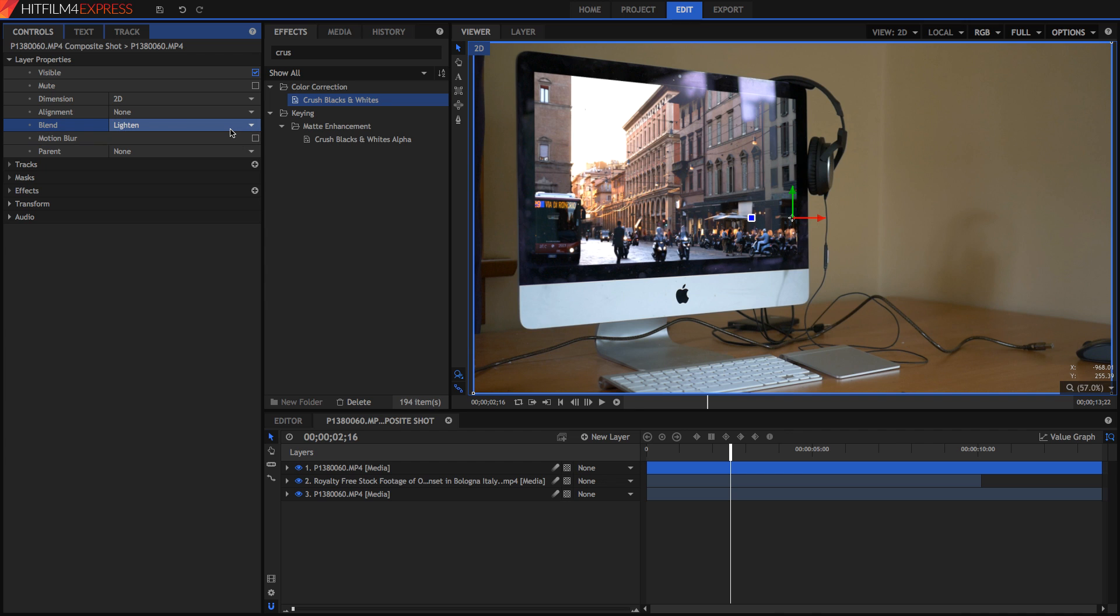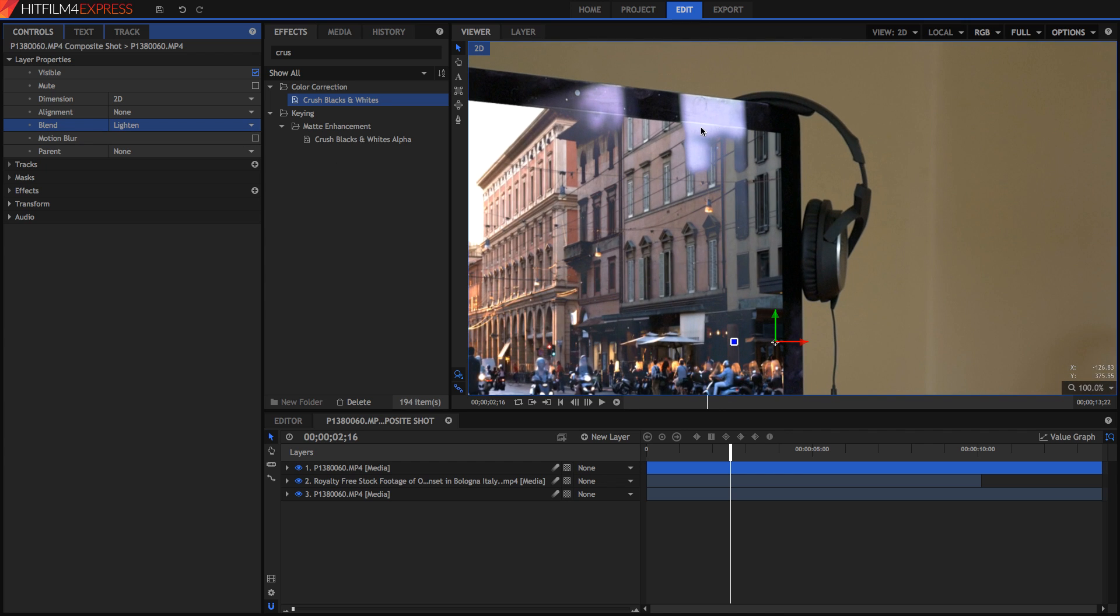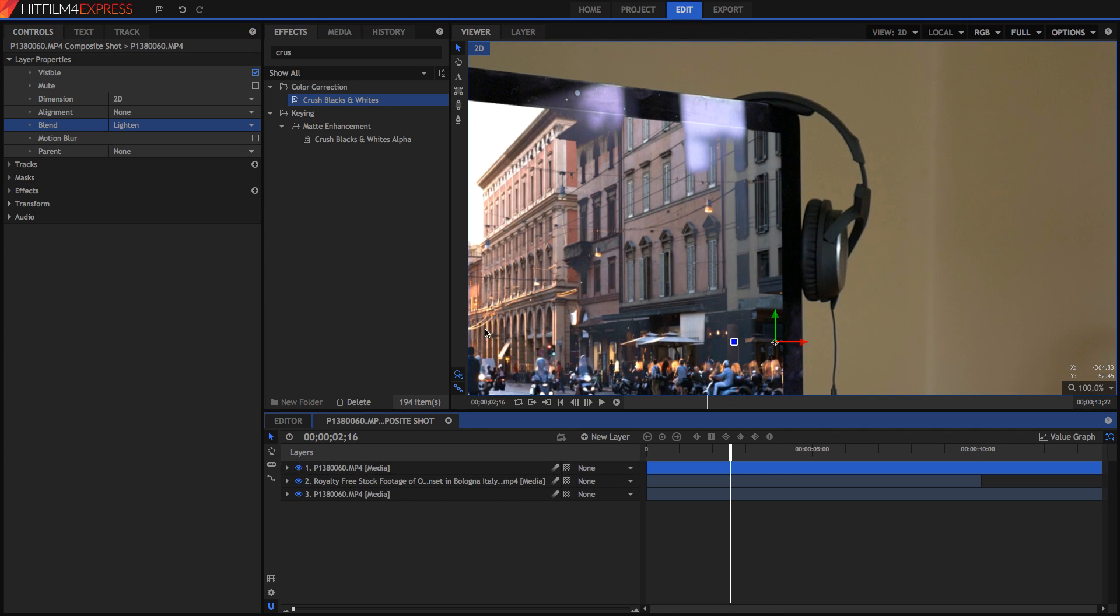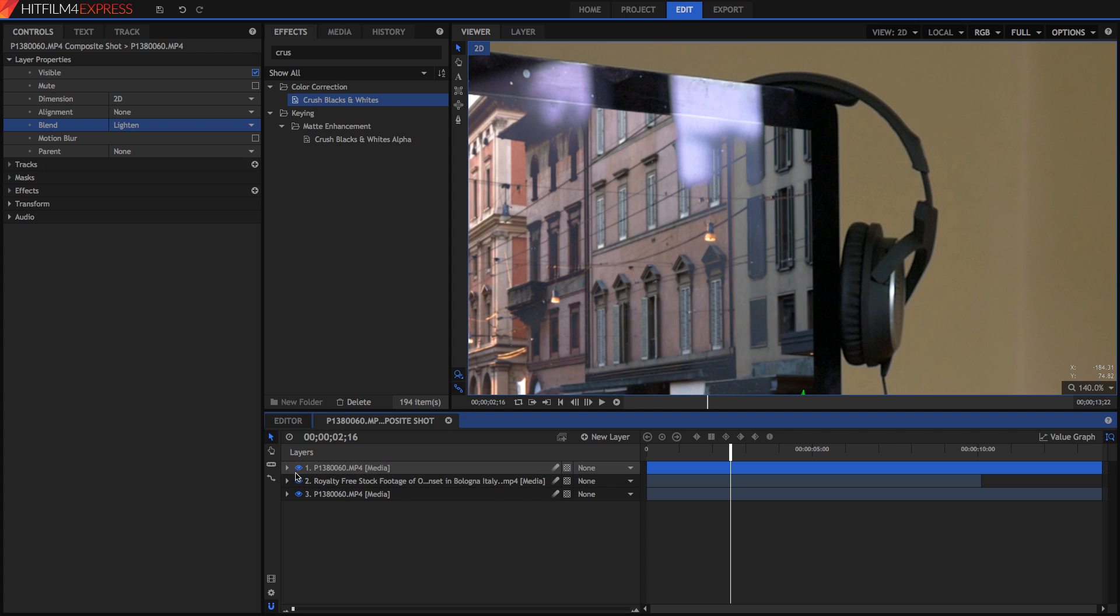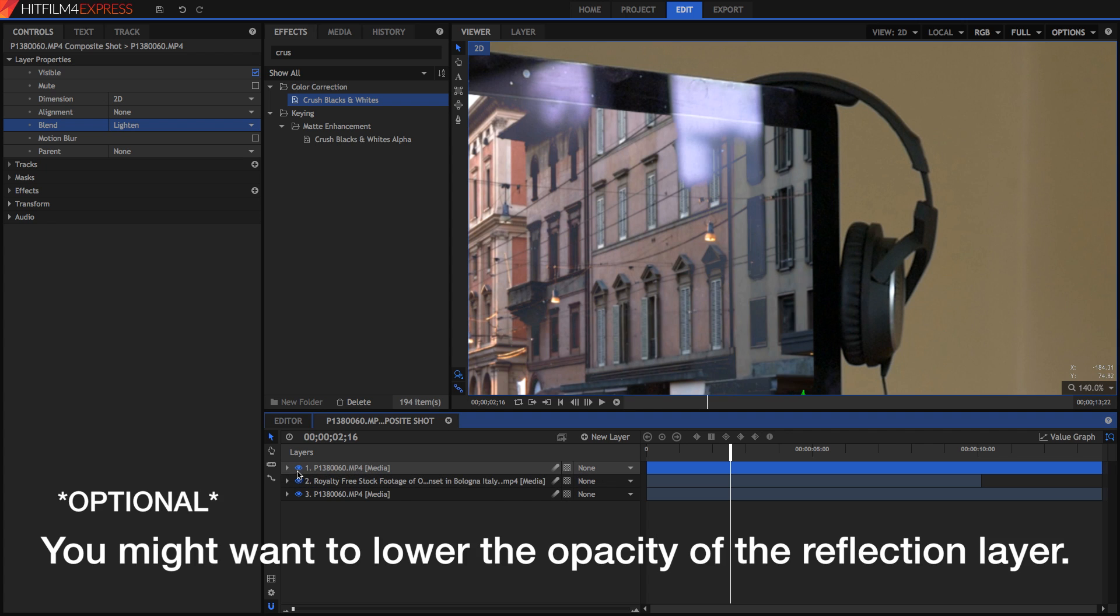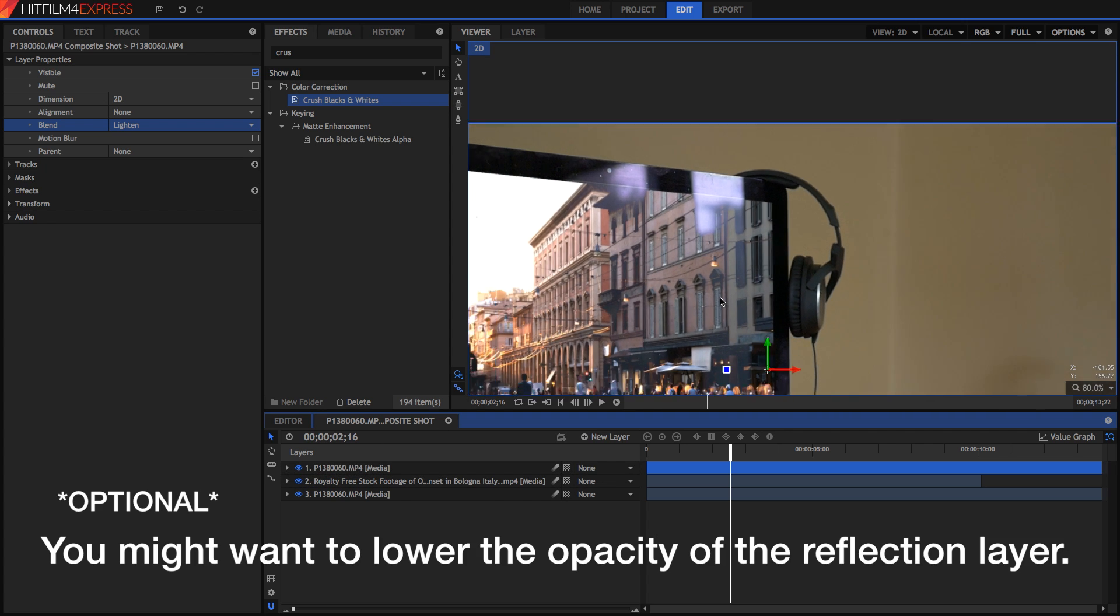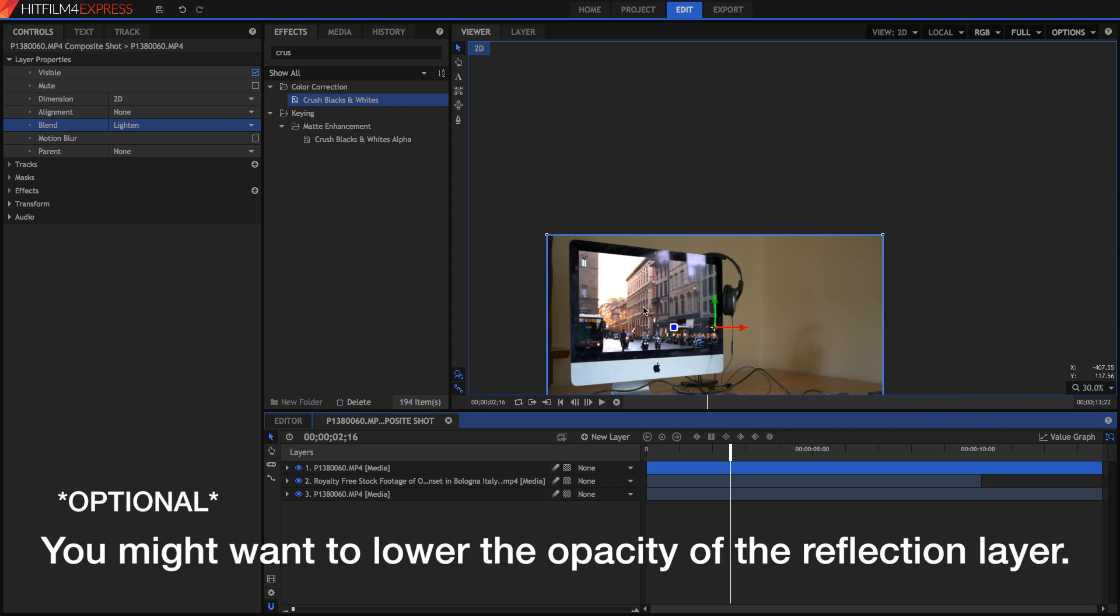I should explain what the lighten blend mode does. Wherever there's a pixel in this layer that is brighter than the pixels in the layers below it, then it'll show those. But if there's something that's the same or darker, it won't show it.